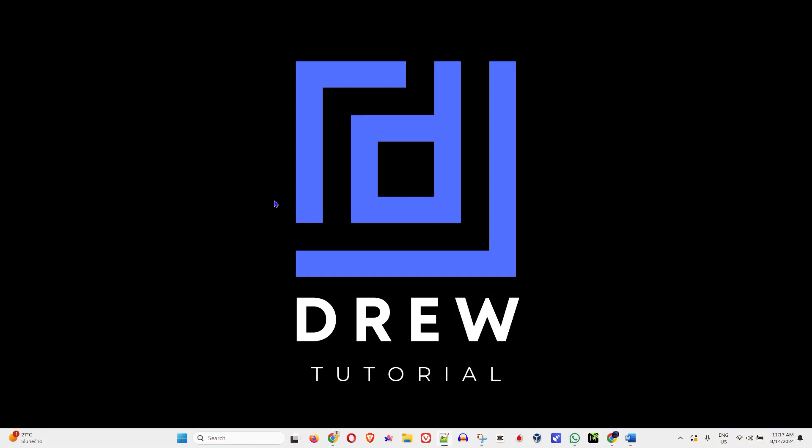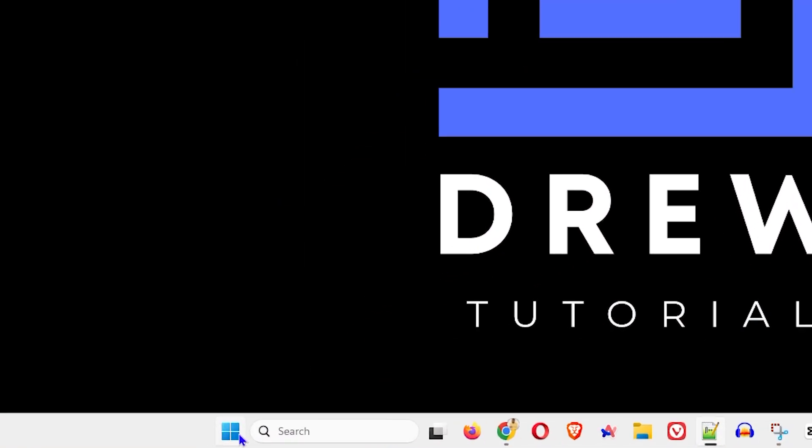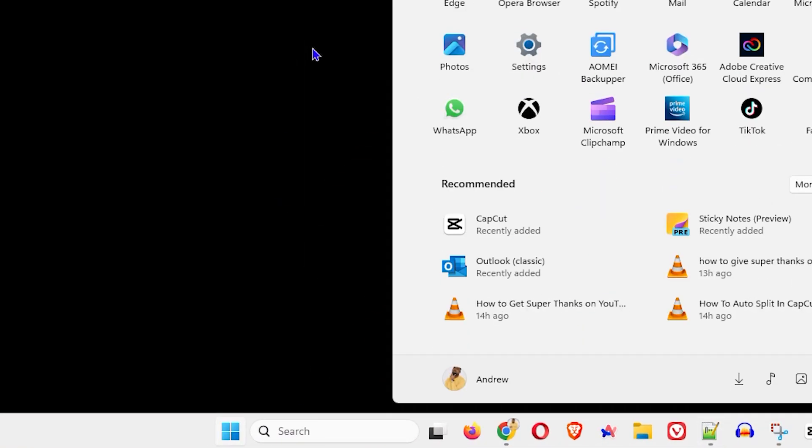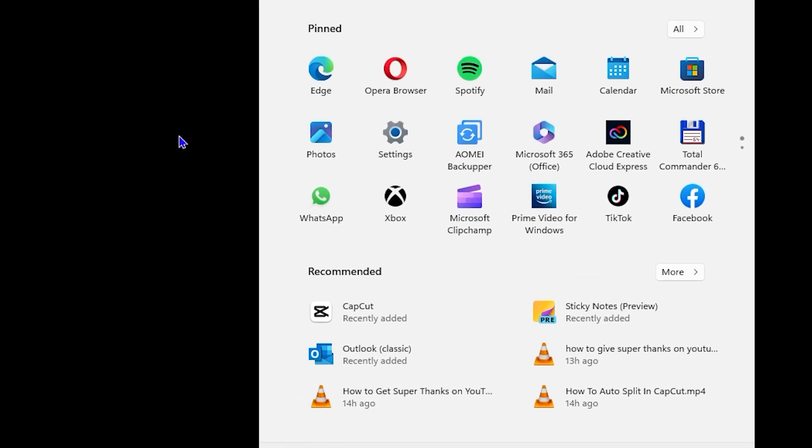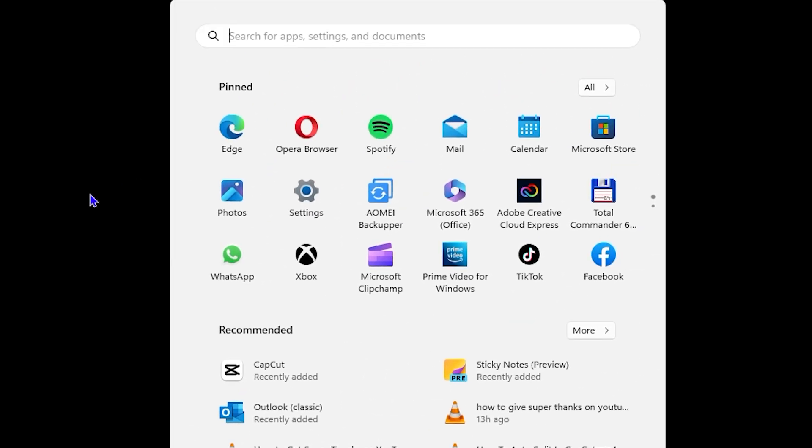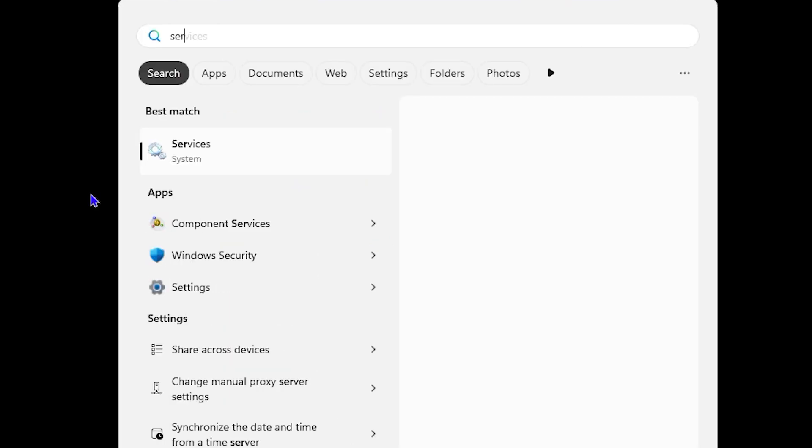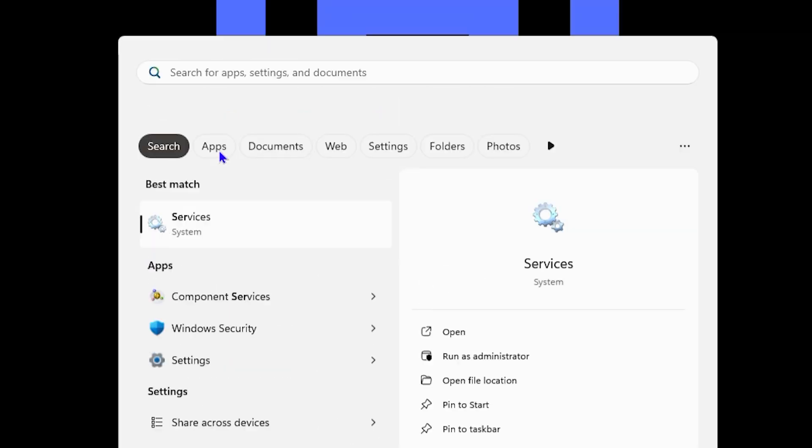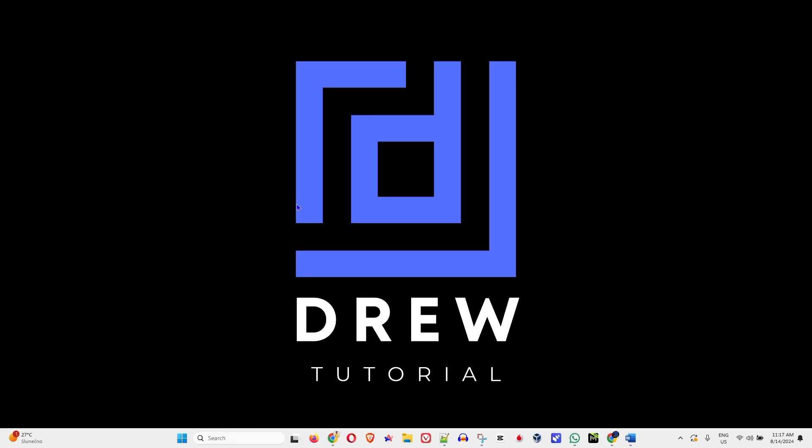So how do you go about turning off this? All you have to do is click the Windows icon on your taskbar or on your keyboard, type in services, and go ahead and open the services.